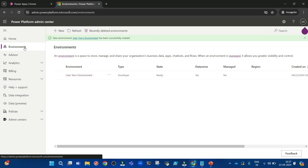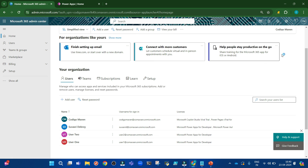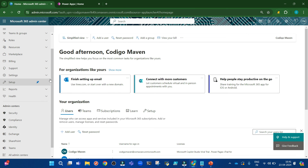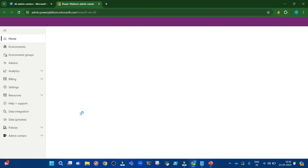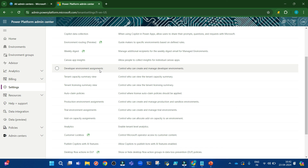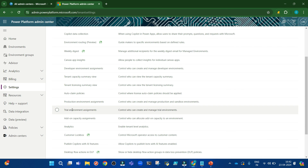If you are an admin of the tenant or organization and you want to prevent users from creating developer environments, here's how. In the Microsoft 365 Admin Center, with User 1 and User 2 both having developer licenses, go to All Admin Centers, then the Power Apps Admin Center. From there go to Settings and you'll see Developer Environment Assignments. Click on it — it is currently turned on for everyone, but you can restrict it to only specific people. You can do the same for Production Environment Assignments, Trial Environment Assignments, and so on.